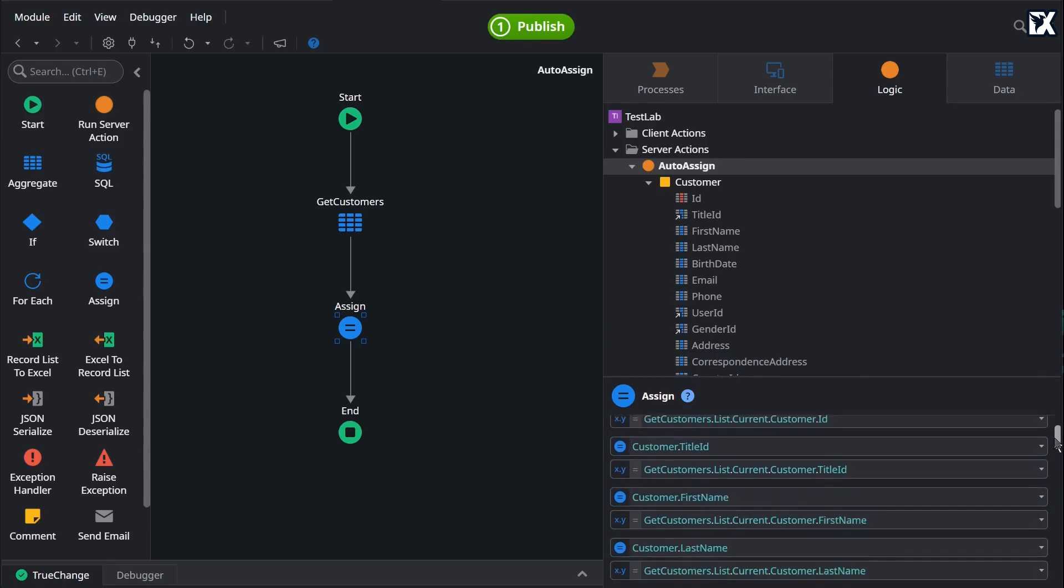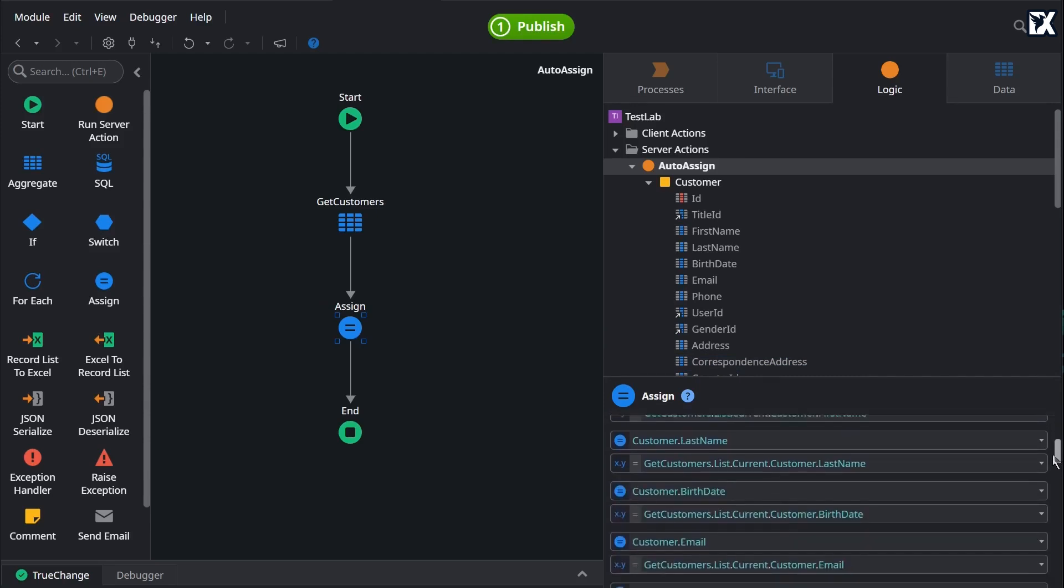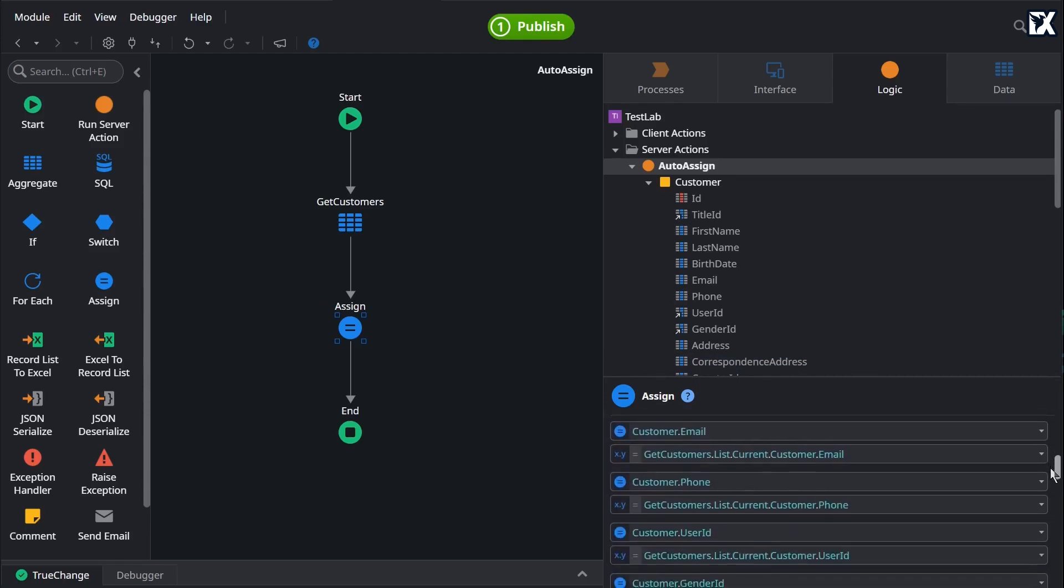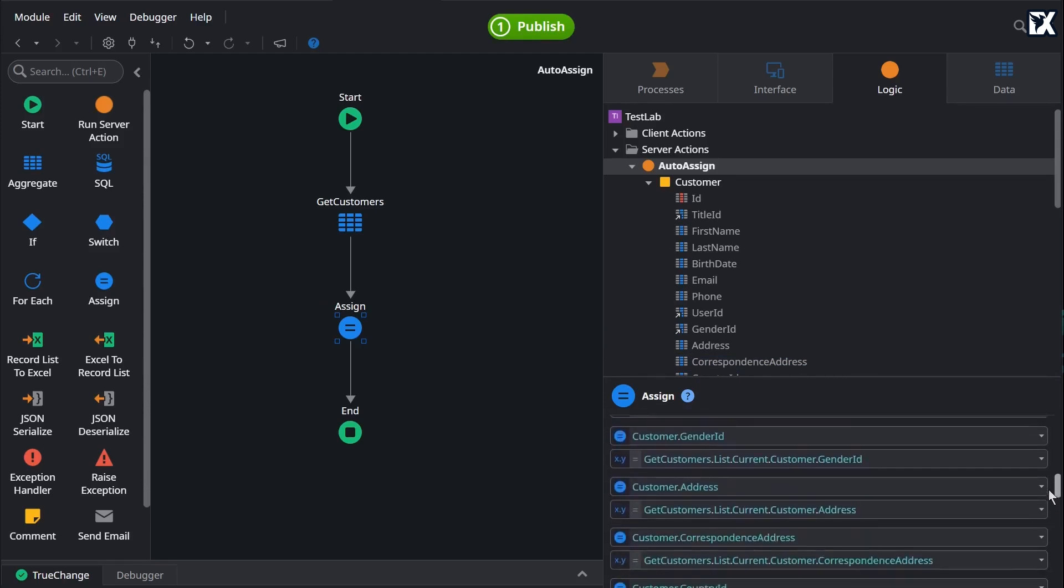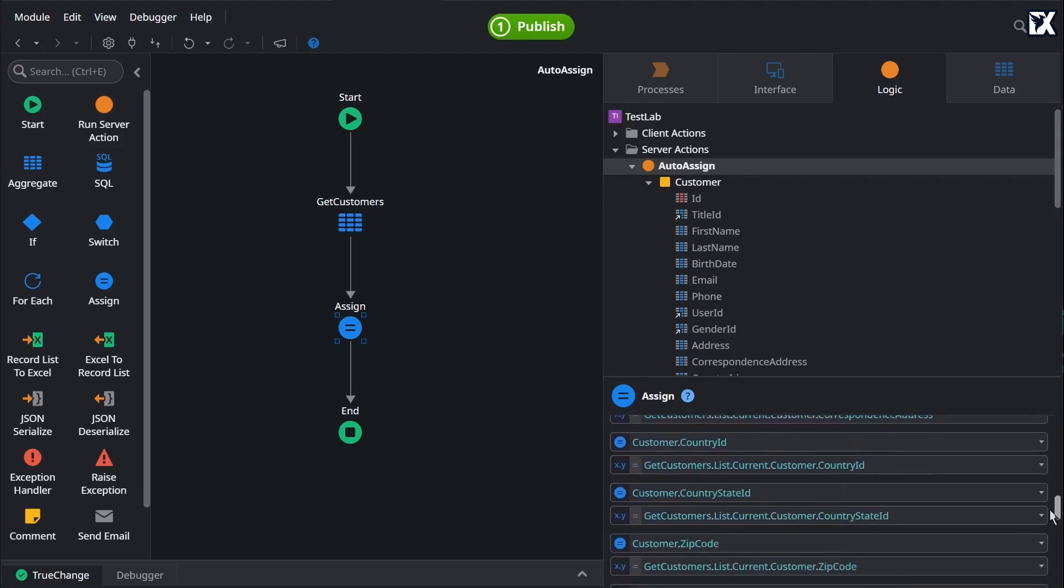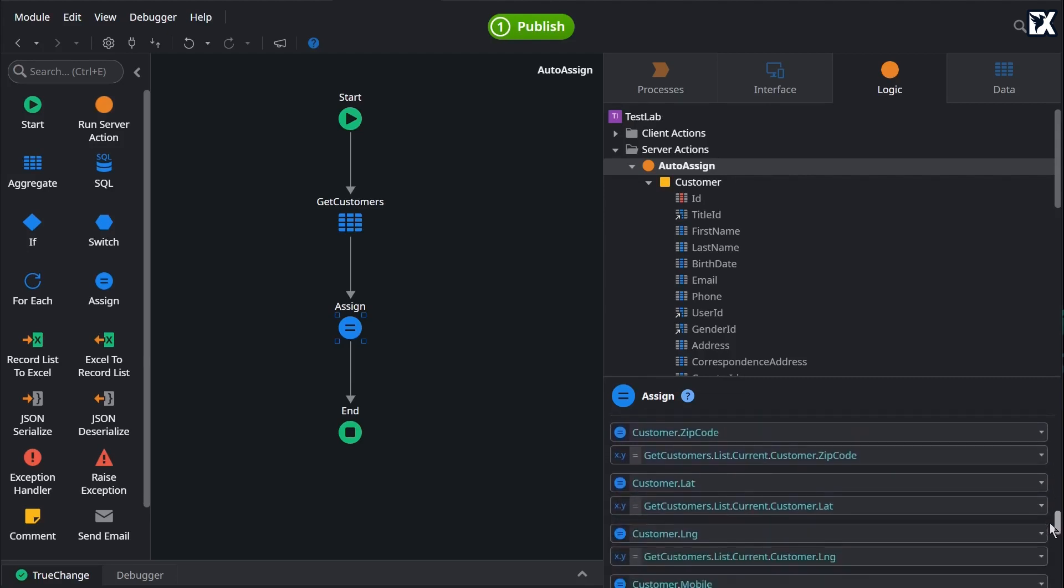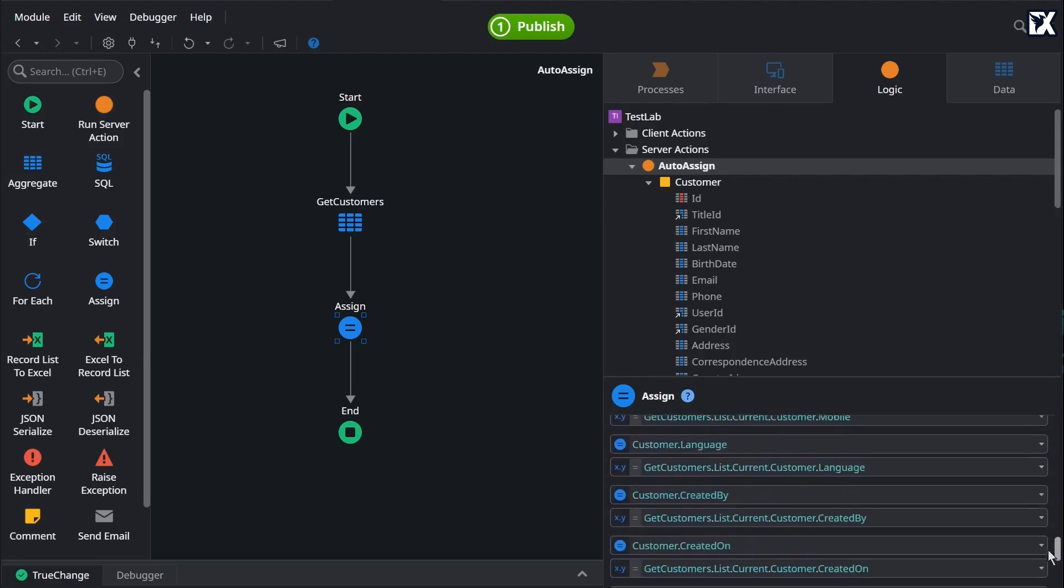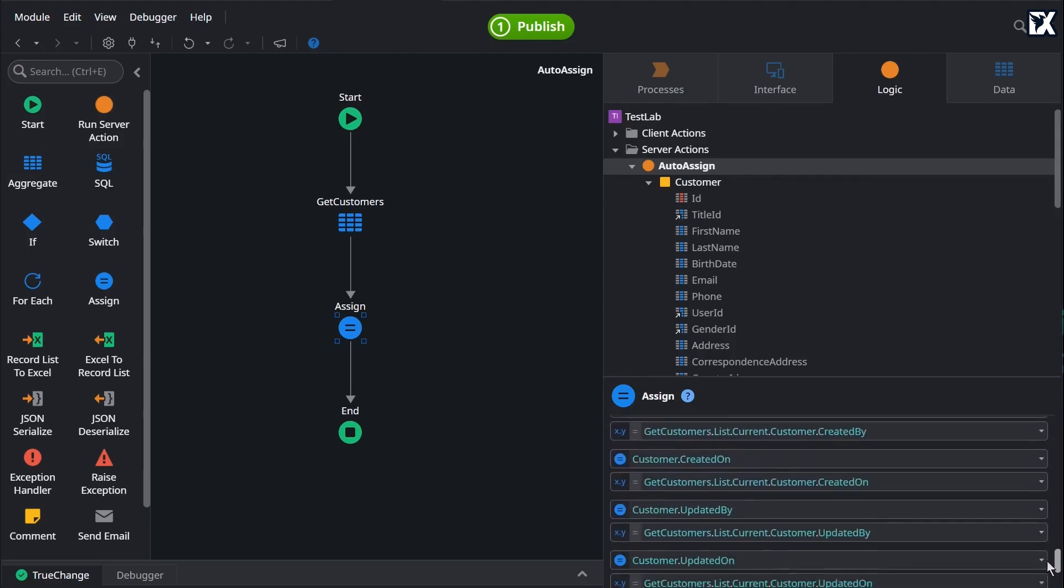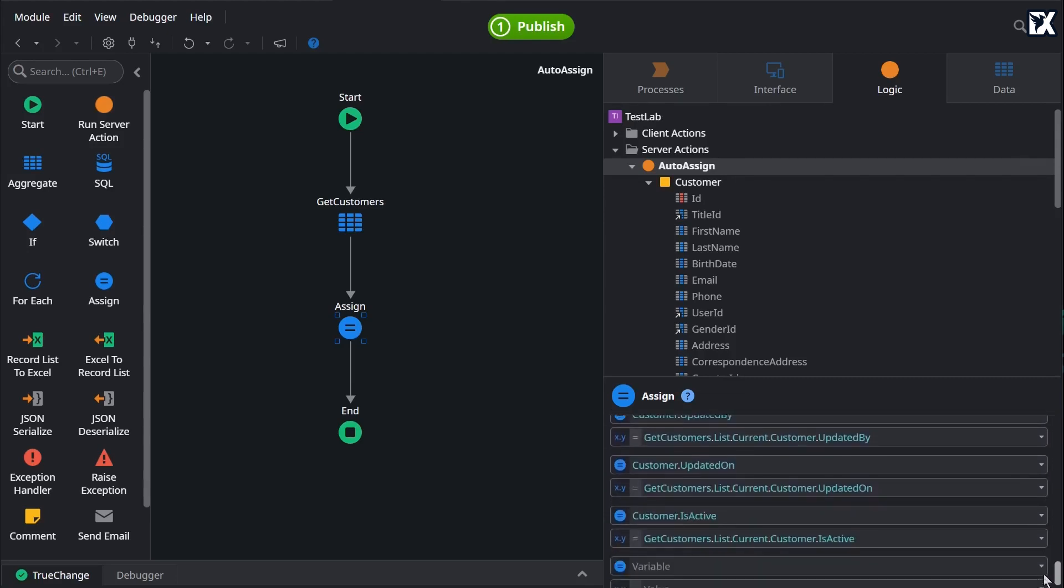In just a moment, we now have a complete list of assigned variables that we can customize as we need to. Just another way OutSystems helps speed up your development.